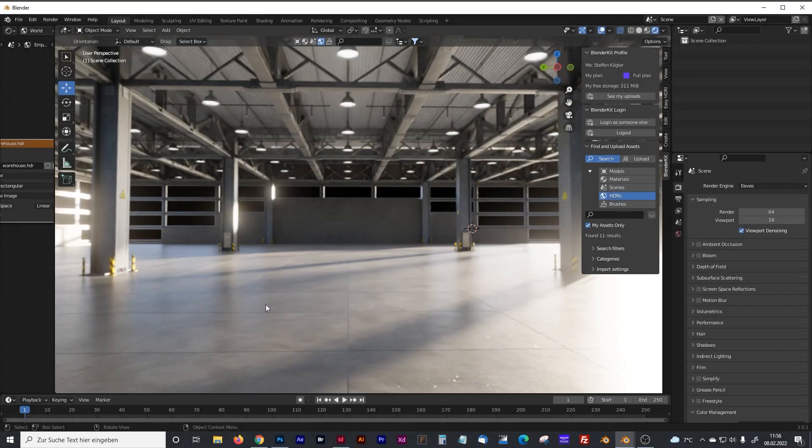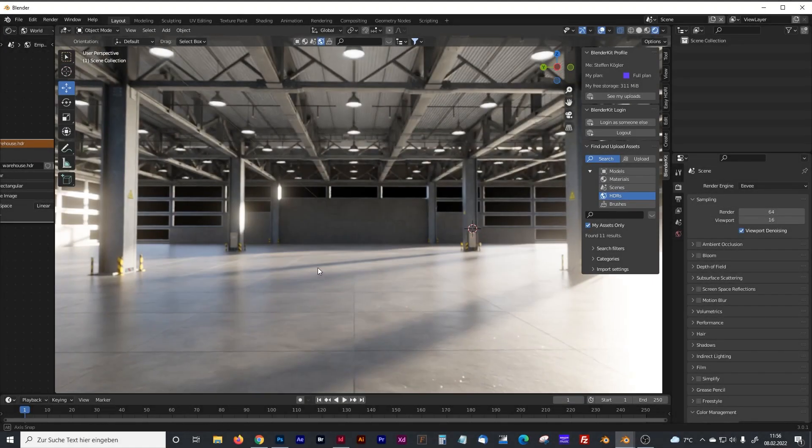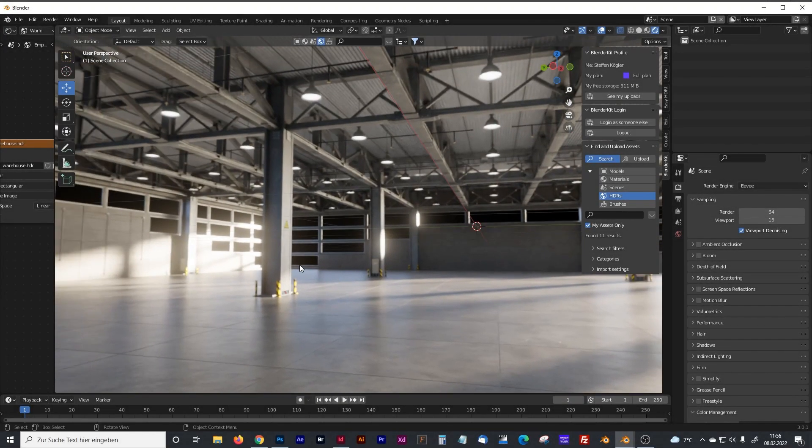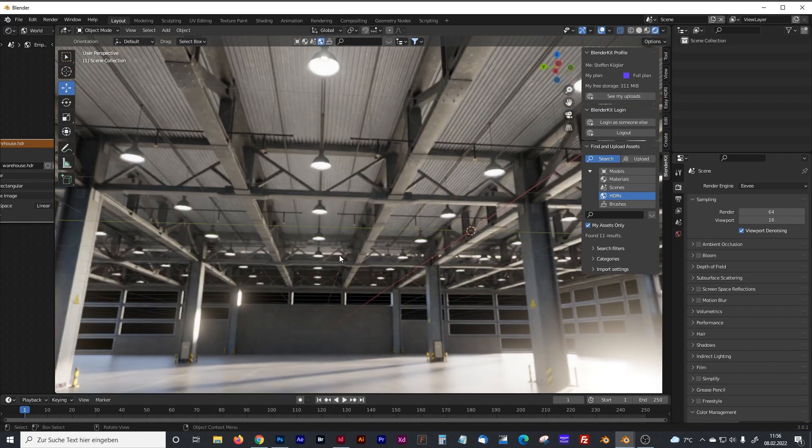Hello everyone, if you want to know how to create your own custom HDRI maps in Blender, just watch this video.